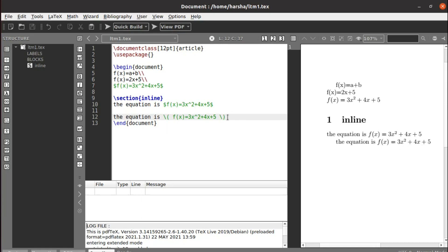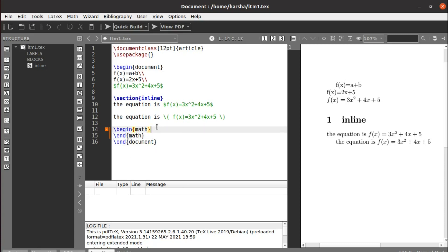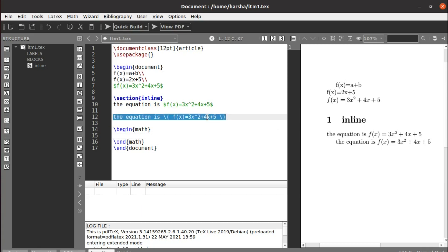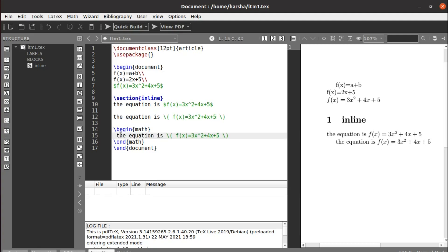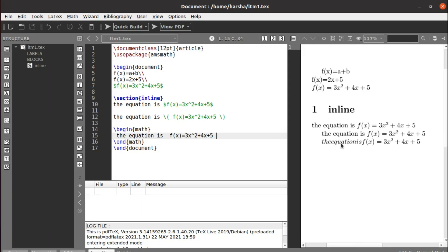We can also use packages to achieve the same inline output. Using the math environment with begin{math} and end{math} from the amsmath package, we get the same result. You need to include the amsmath package for this. The output is the same — the equation f(x) equals to 3x squared plus 4x plus 5.